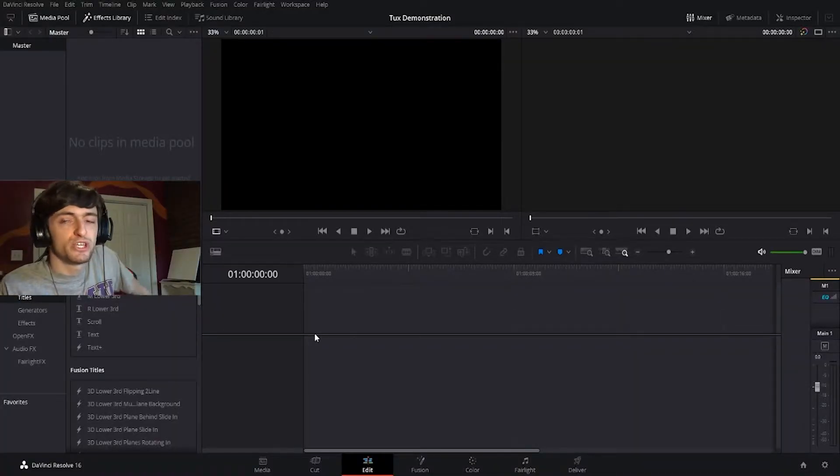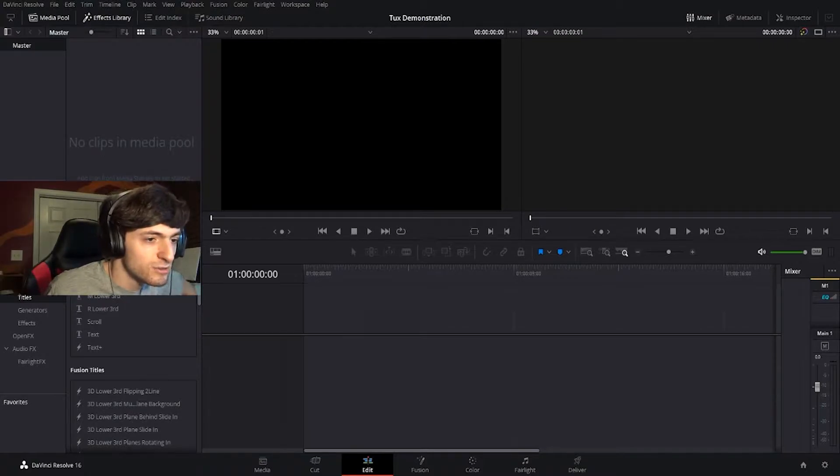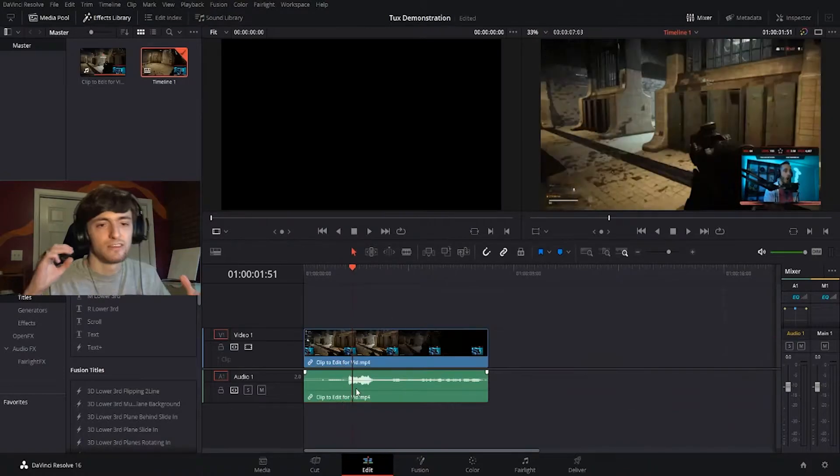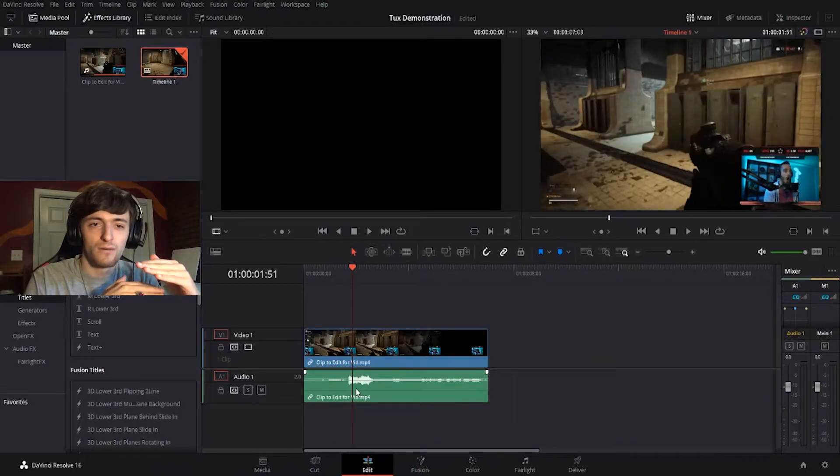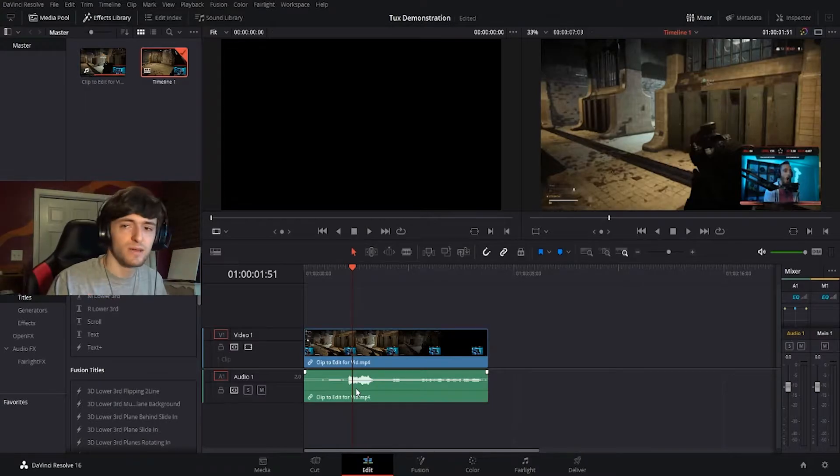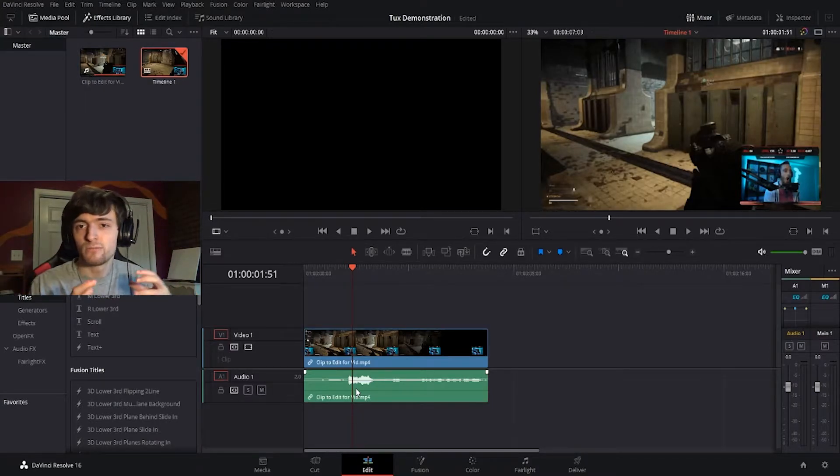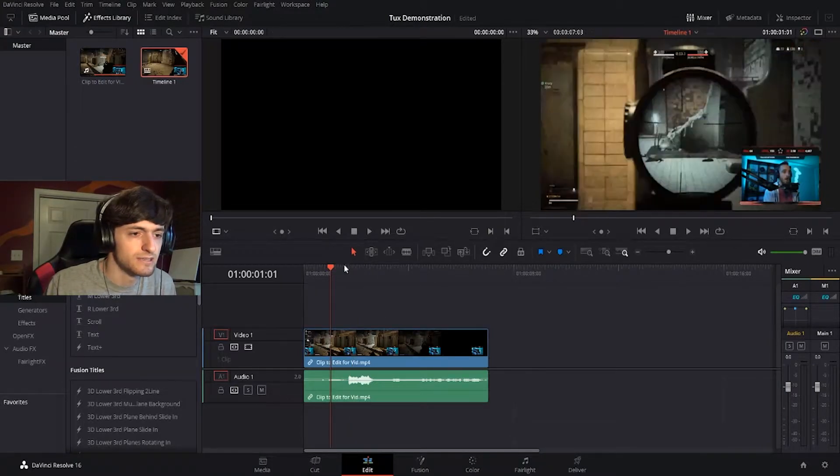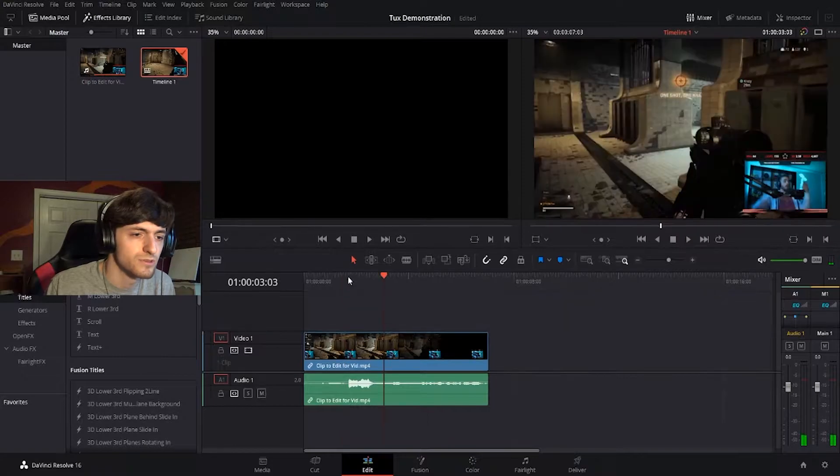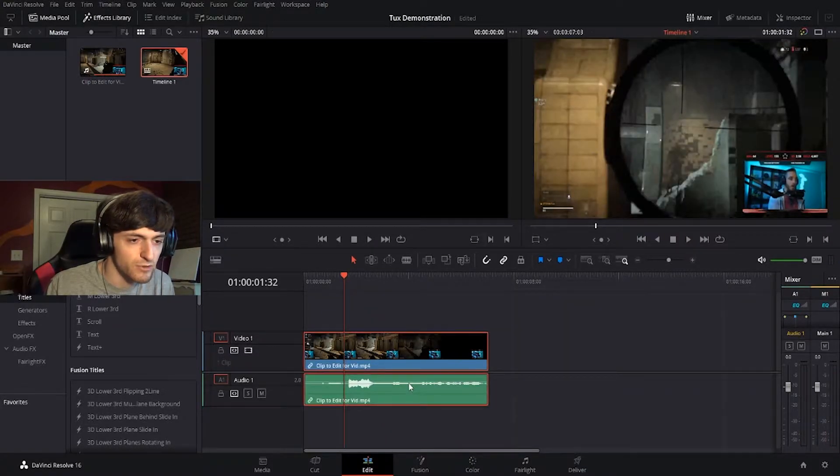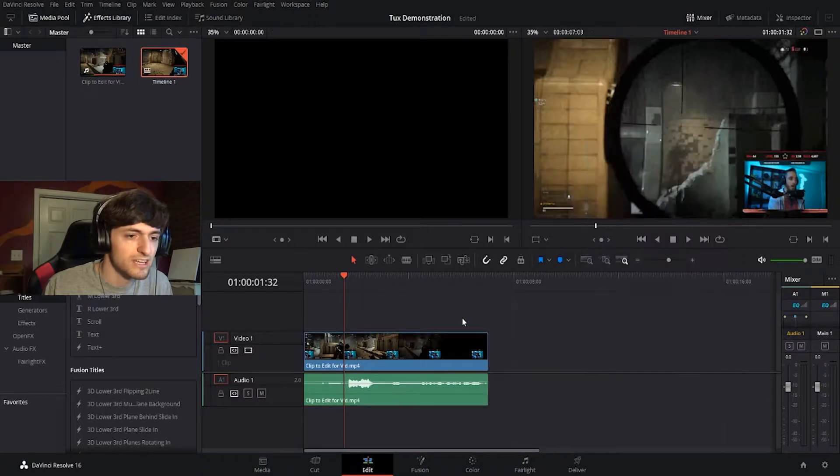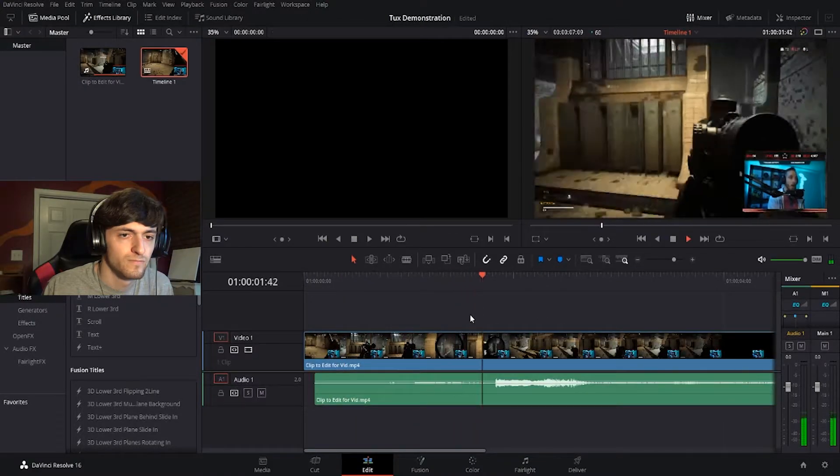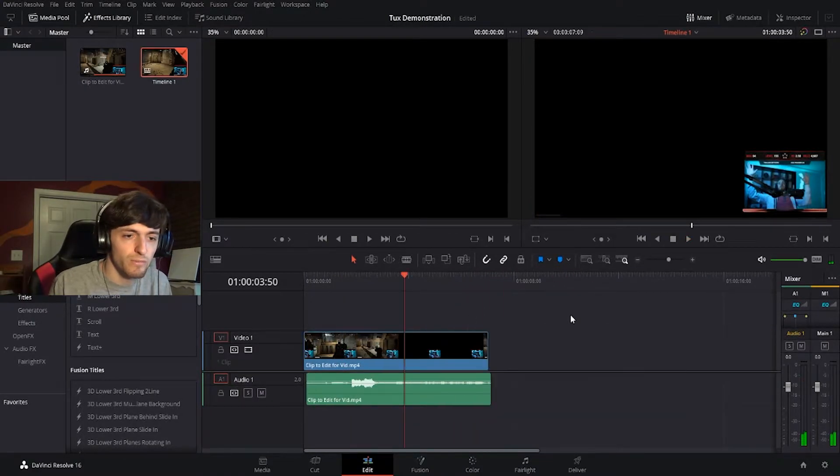All right, so right now we're in DaVinci Resolve. We're just going to drag this little clip, drag it into the old timeline. And we got this going. The audio is just a tad off of the video itself. Sometimes this will happen with Twitch. It has a weird way of unsyncing stuff. So basically what I have to do is just make sure that his exclamation here lines up. So what we're going to do is unlink these clips by just right clicking, hitting link clips, and that just undoes it. So it's not linked anymore. Then I'm going to drag just a little bit. There we go.